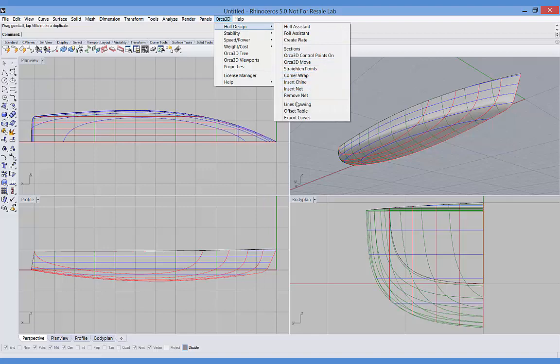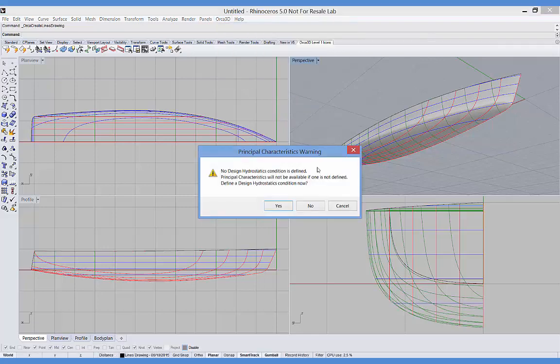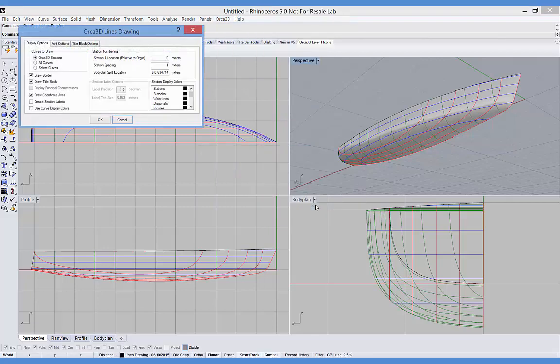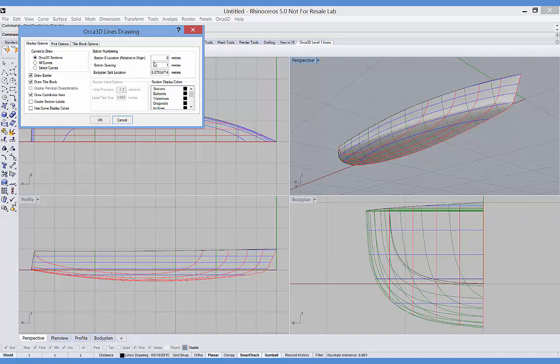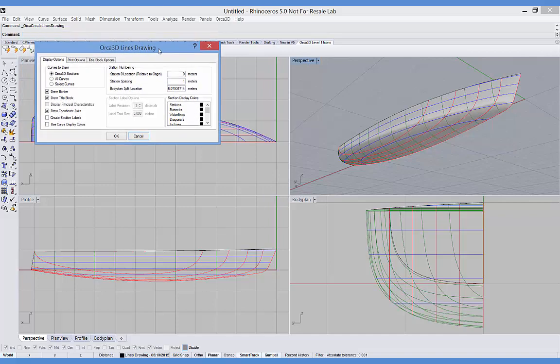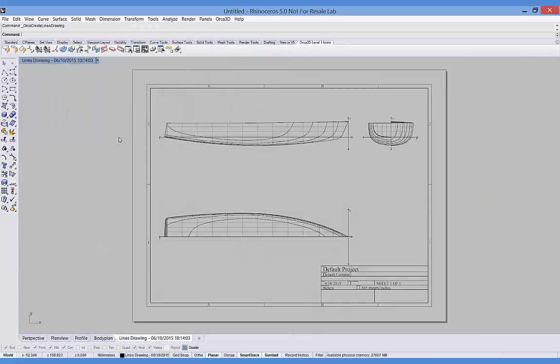Once you have the hull shape finalized, you might want to do a lines drawing. So, we'll select lines drawing. And there are a number of options here having to do with automatically labeling the curves, drawing the axes, drawing the border and title block, and so forth. So we'll just accept these defaults. And here is my 2D lines plan.